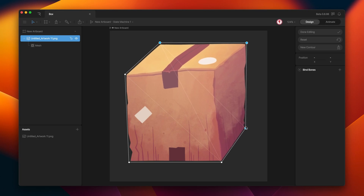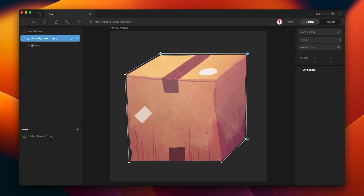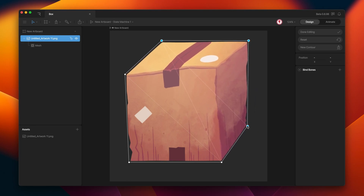When I move this, you can see that the deformation is not what we expect, because this part is moving with the vertex. This is because of the topology — you can see here this edge and this edge, and how they deform this part.